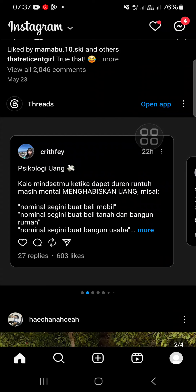Hello guys, welcome back to the channel. In today's video, I'm going to show you how you can repost someone else's Instagram story to your Instagram account. Let's get into it — here I have opened my Instagram application.